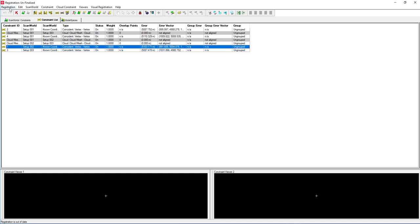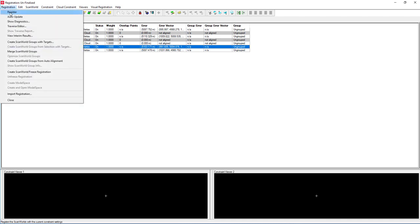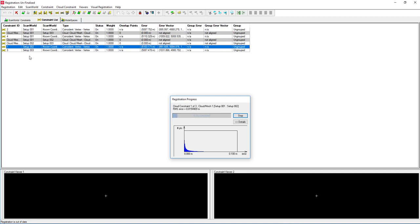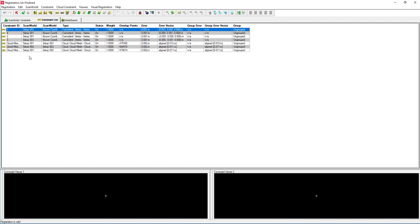So in Registration, we need to go either Registration Register or Registration Auto Update. Either one will work. I like to use the Auto Update. It will now perform all the Cloud-to-Cloud registrations as well as the Control Registration and finalize the information so that it can be ready to be worked on. Again, this will take a short while. I will pause the video.